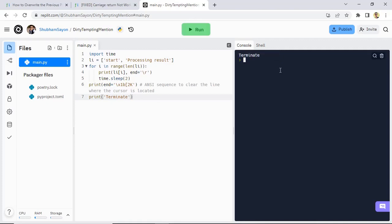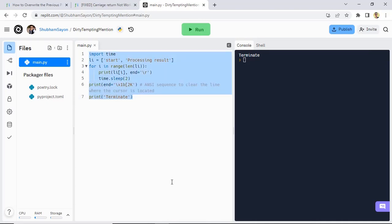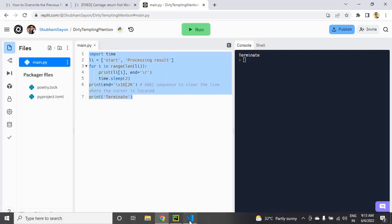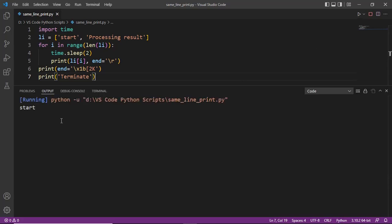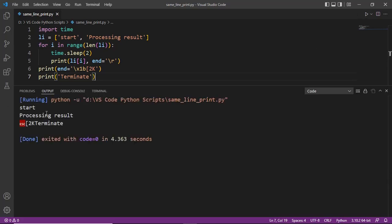But there's a problem here. When we use this same code within VS Code — so let's say that this is my VS Code IDE — when we execute this code, we have start, then processing result, and then a certain escape character with terminate. This means it is not working properly in the output console of Visual Studio.